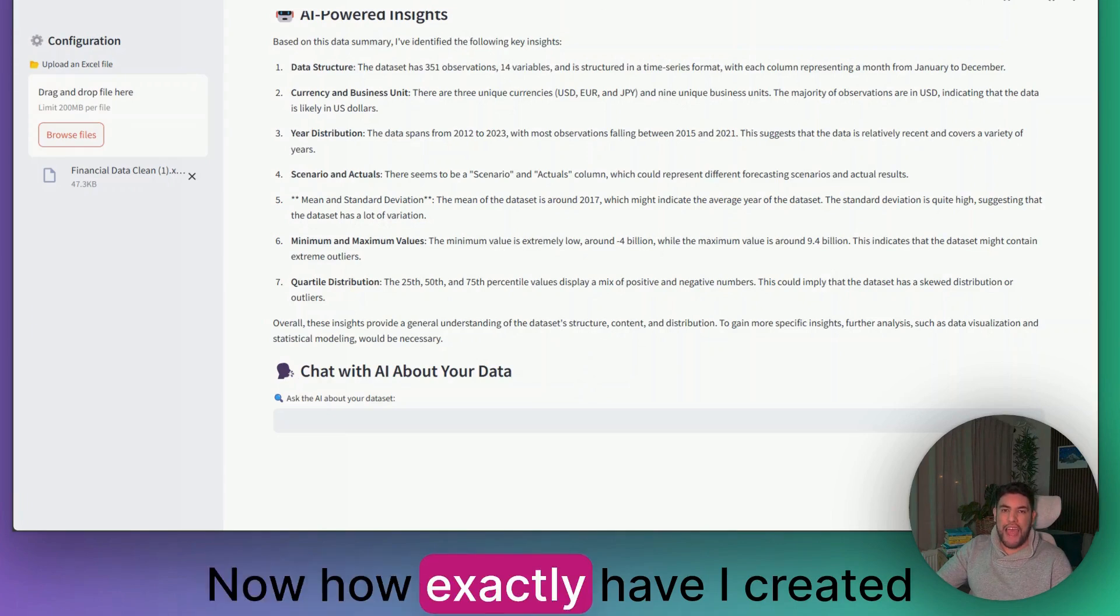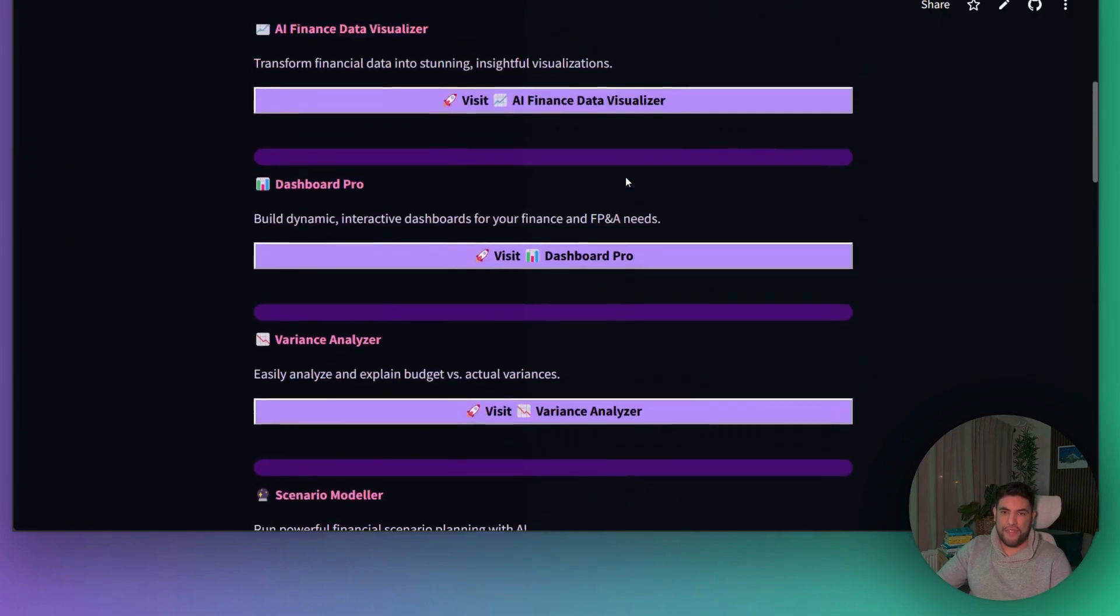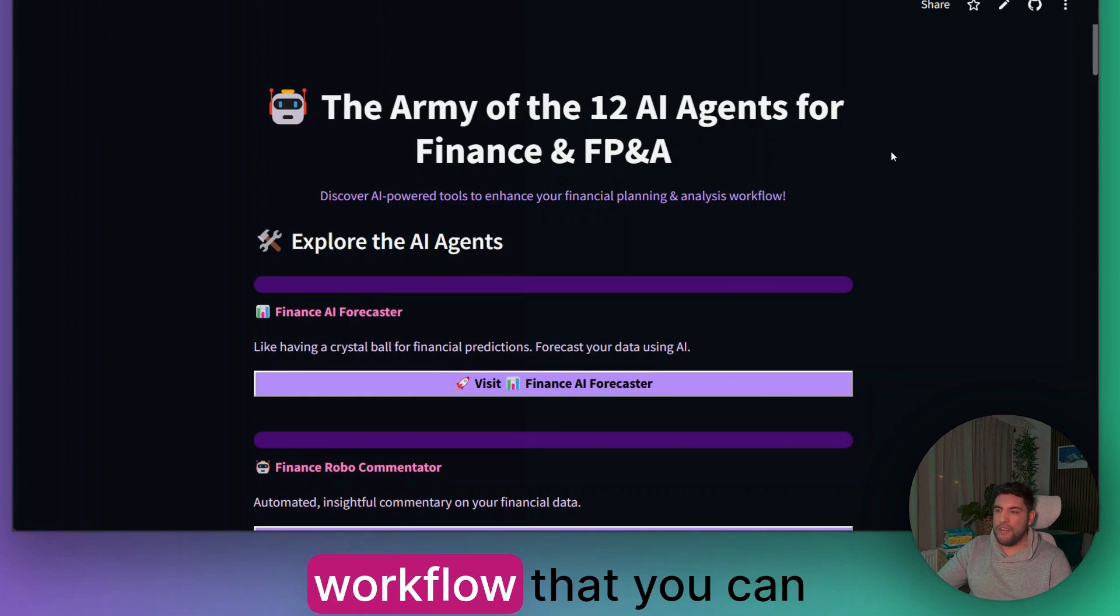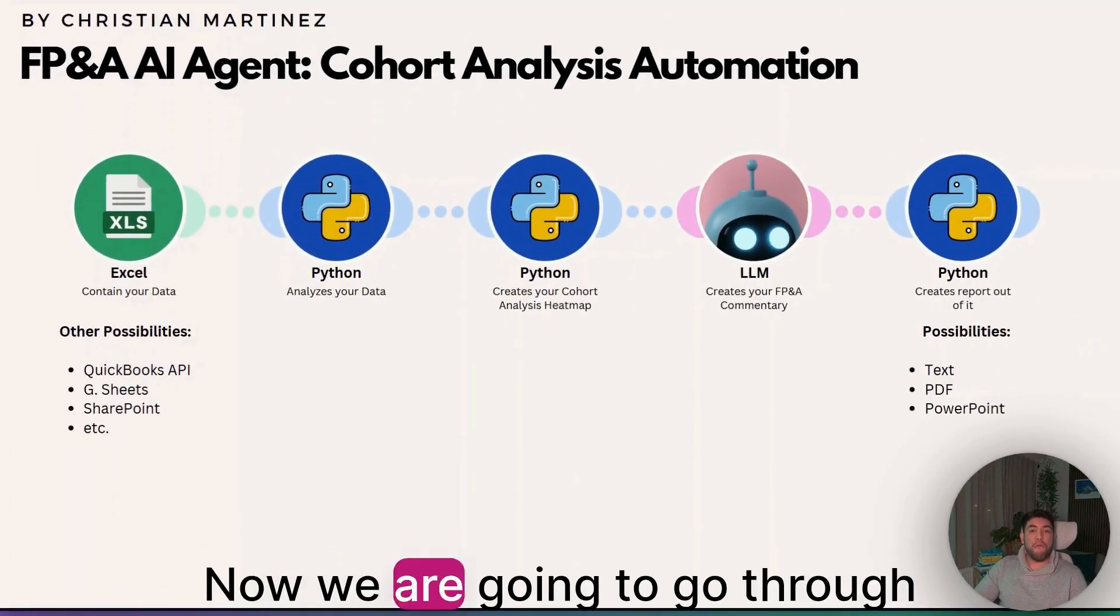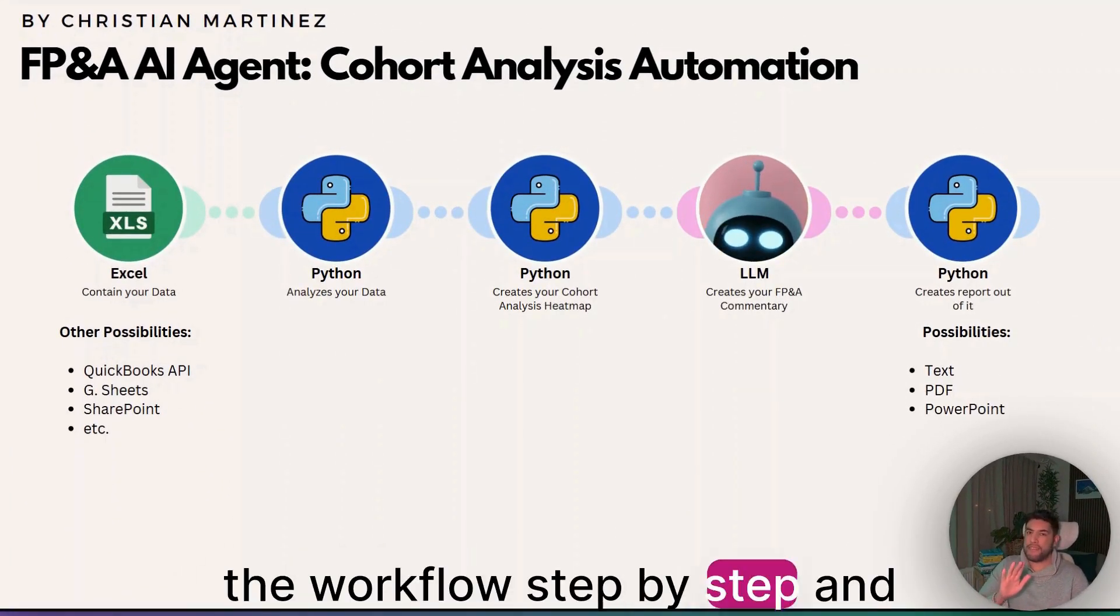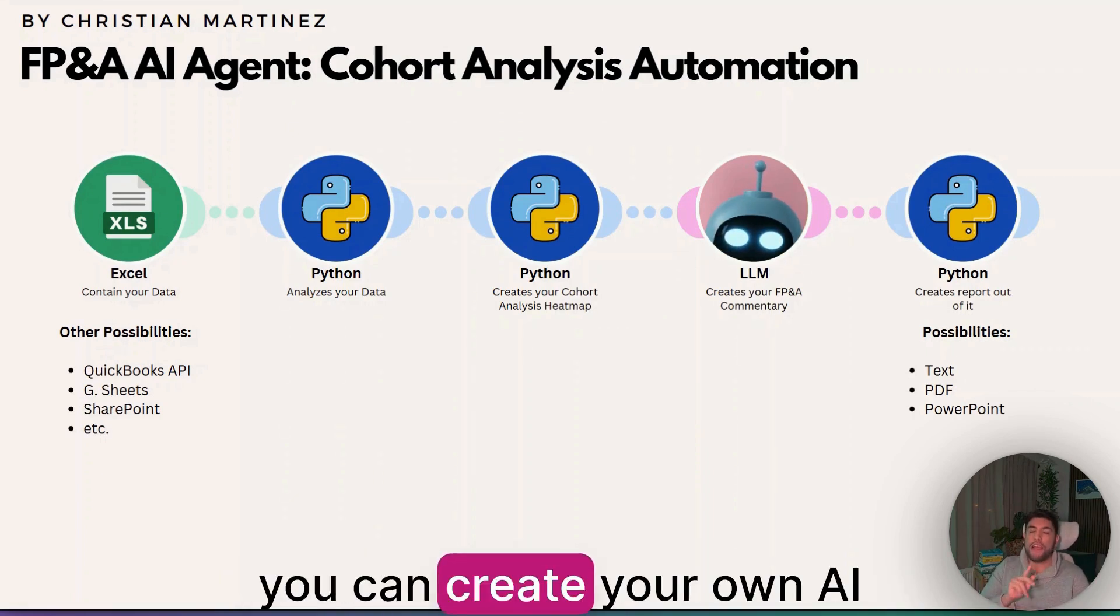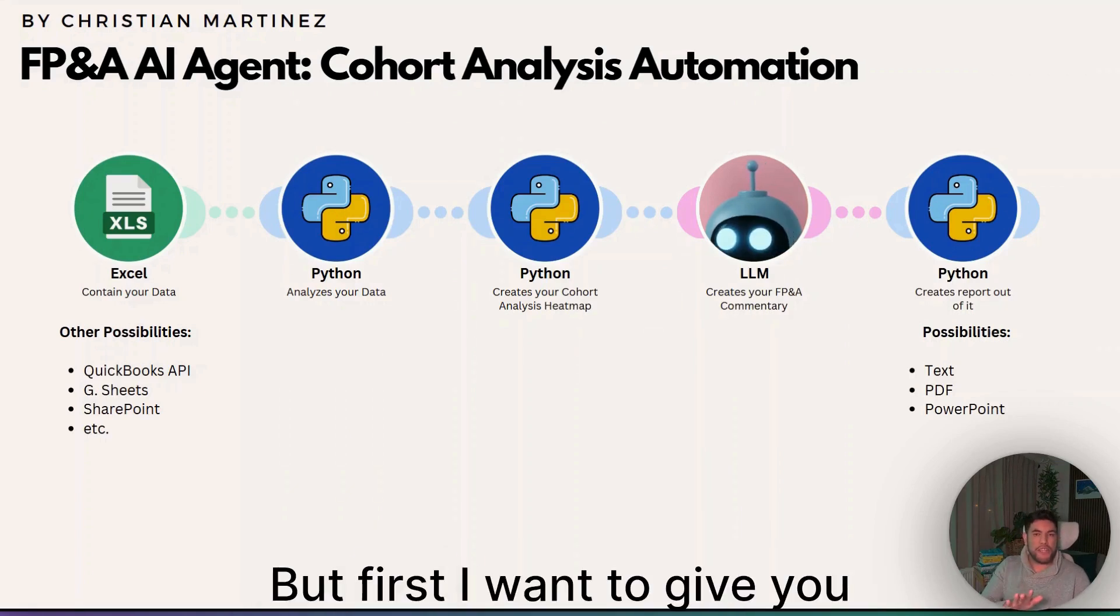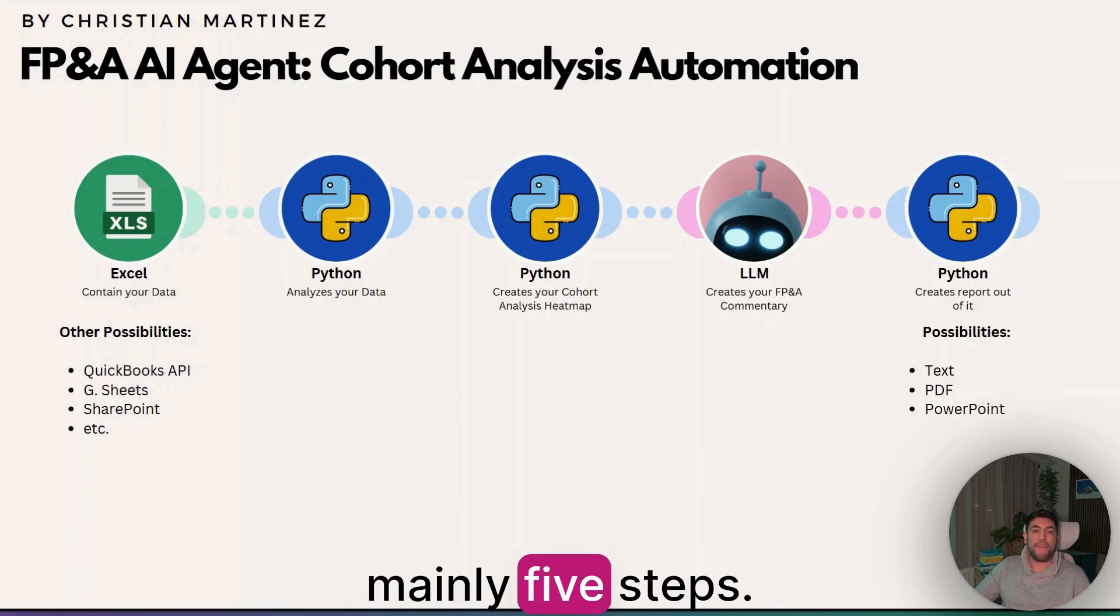How exactly have I created all of these AI agents? Well, let me show you my exact workflow that you can replicate for your use case. We're going to go through the workflow step by step, and I will show you exactly how you can create your own AI agent. But first, I want to give you an overview of the workflow.